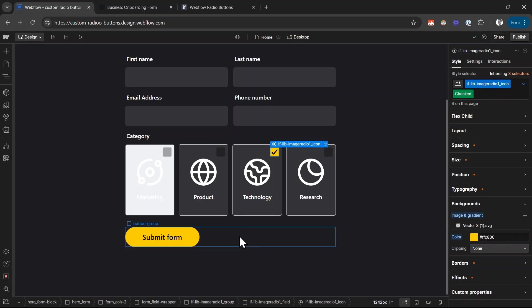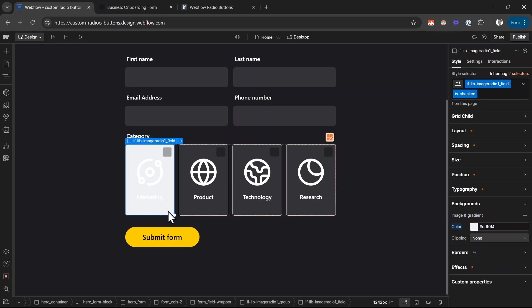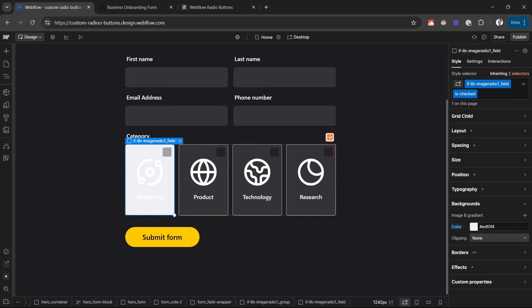However, you might be wondering, why does this first radio button here look so weird? Because it didn't really change when we adjusted our styles for the other radio buttons. And the answer is, in this case, there is a combo class applied to it called isChecked. And with this isChecked combo class, we want to change the styles whenever this custom radio button is checked.